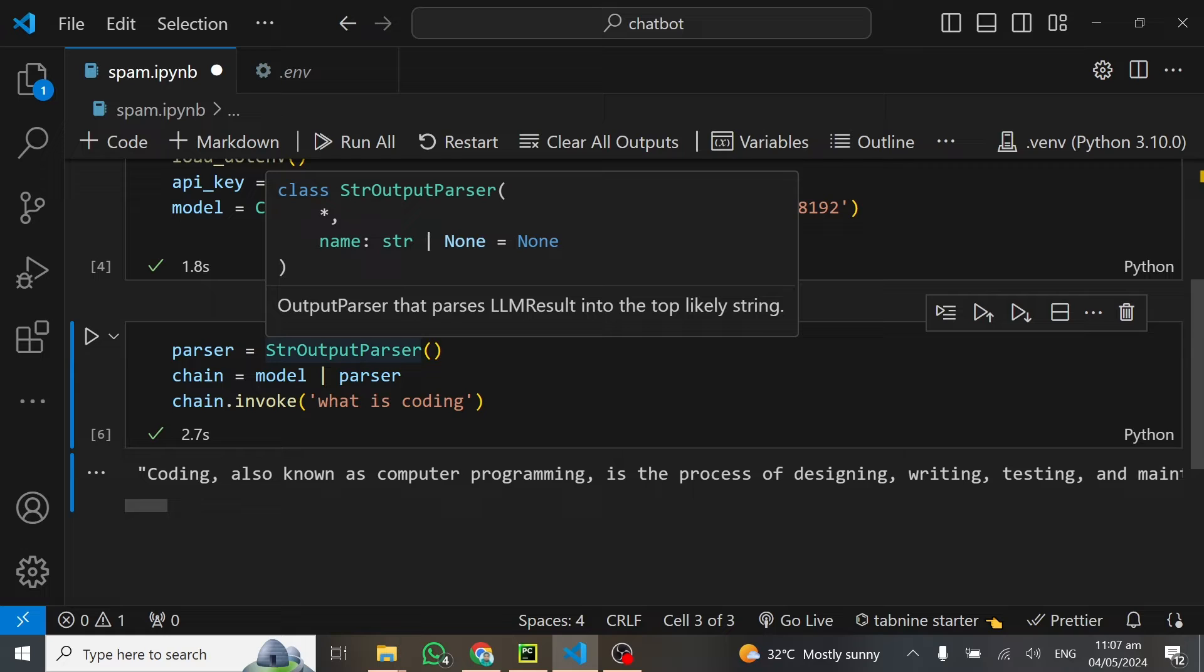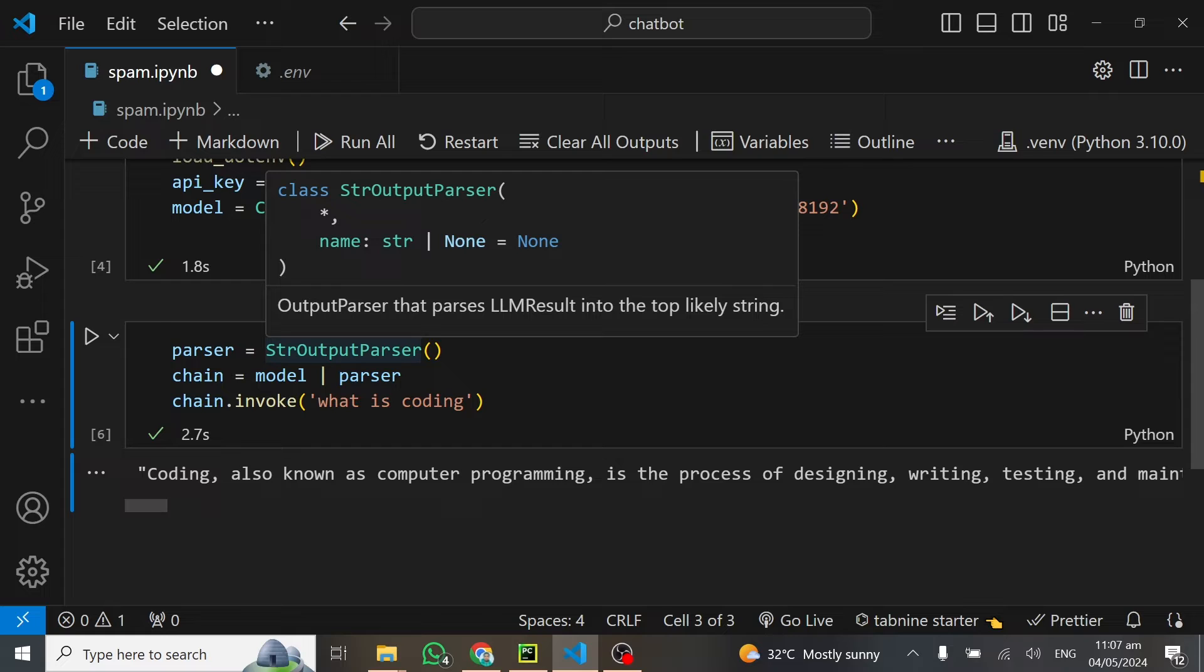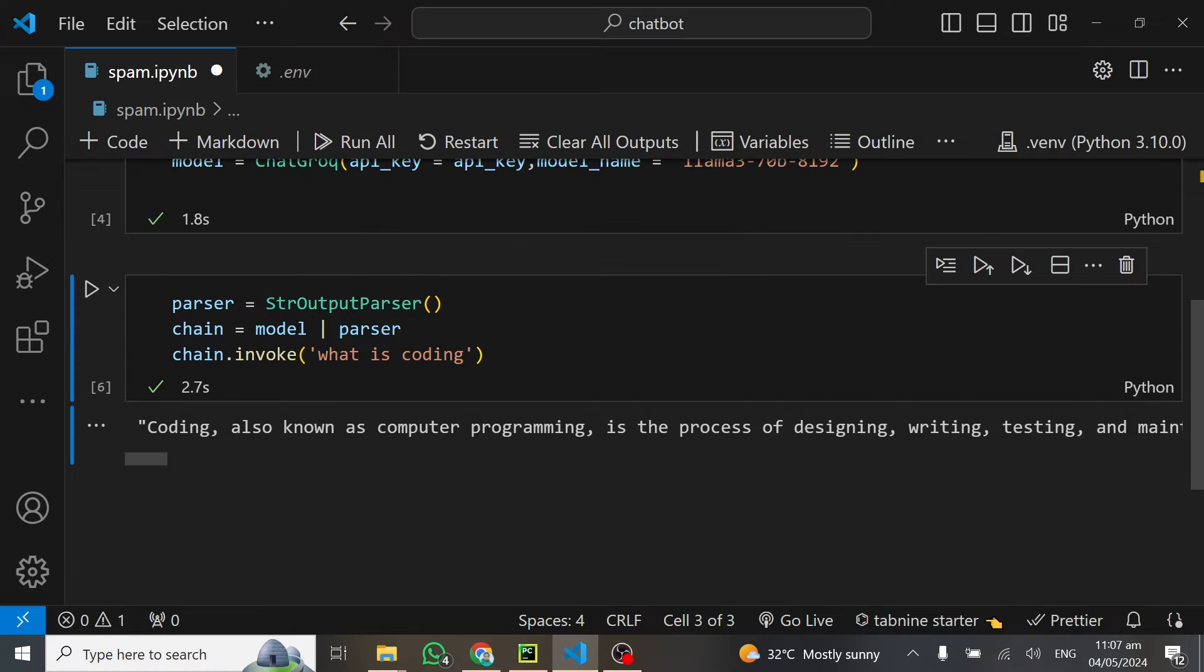This is how we can set up the model and get our content. Now back to our project. What we want to do is classify spam emails and non-spam emails. I'm going to use email from my personal inbox so we can see how this model will attempt to solve this problem.